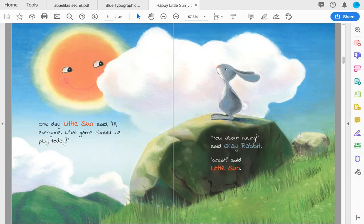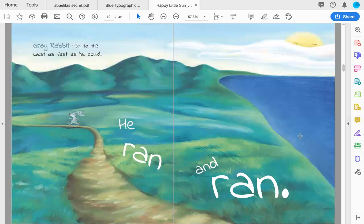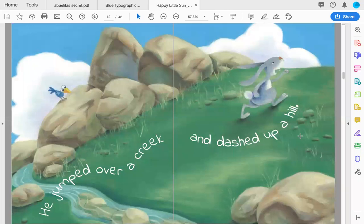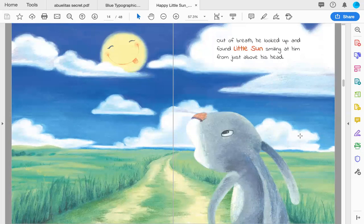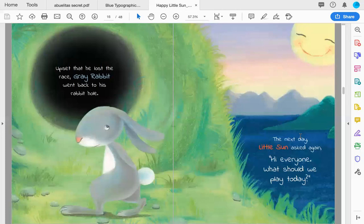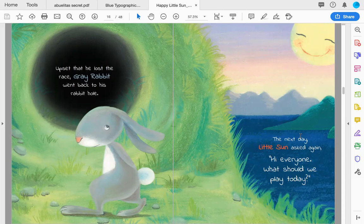Gray Rabbit ran to the west as fast as he could. He ran and ran down. He jumped over a creek and dashed up a hill. Out of breath, he looked up and found Little Sun smiling at him from just above his head. Upset that he lost the race, Gray Rabbit went back to his rabbit hole. The next day,